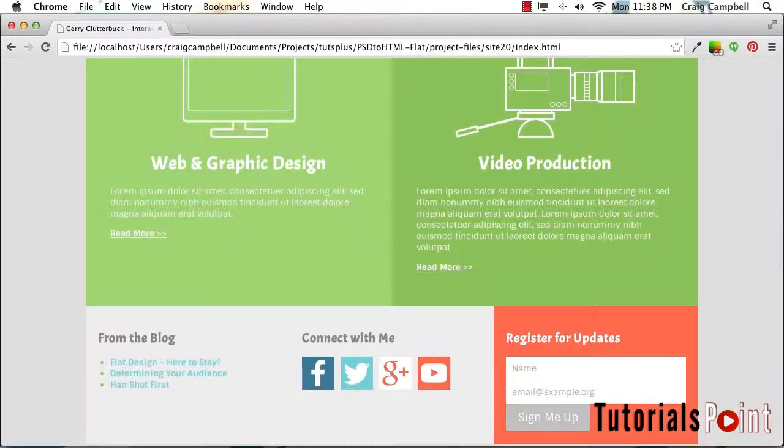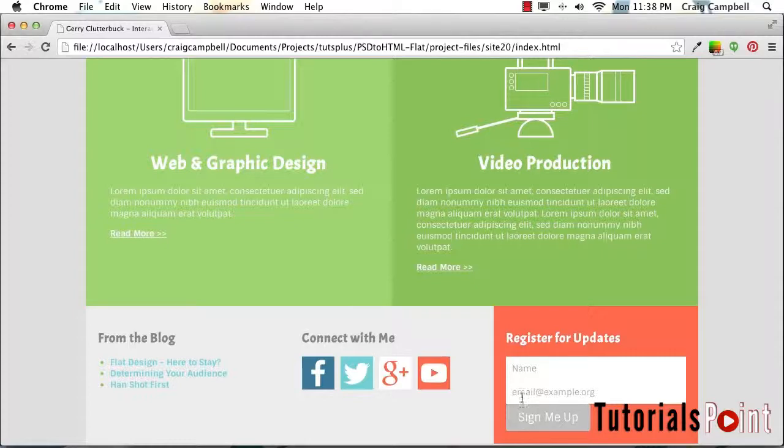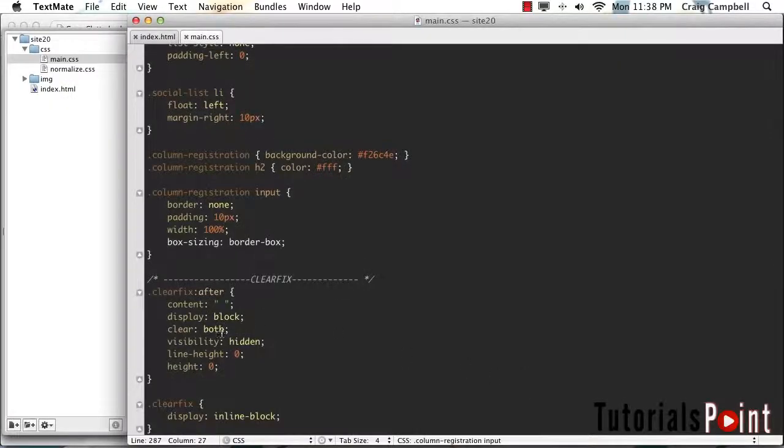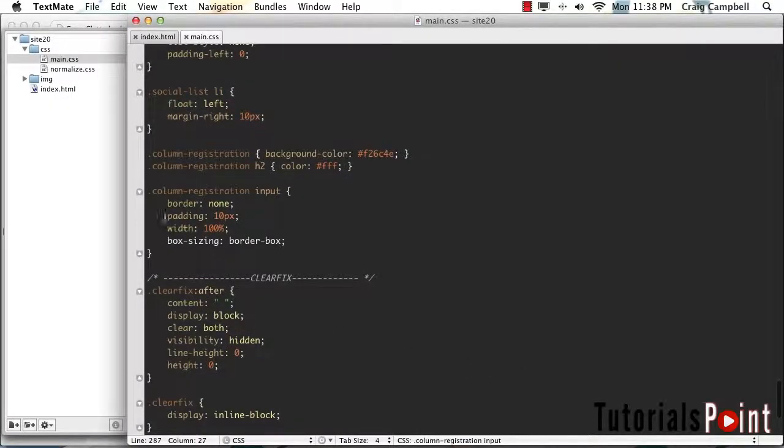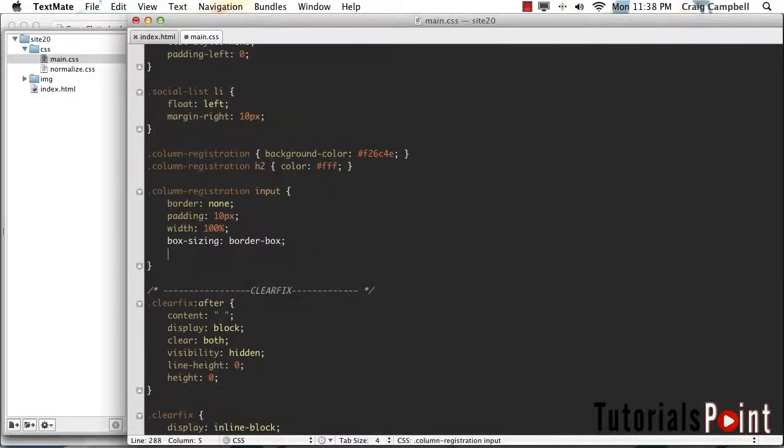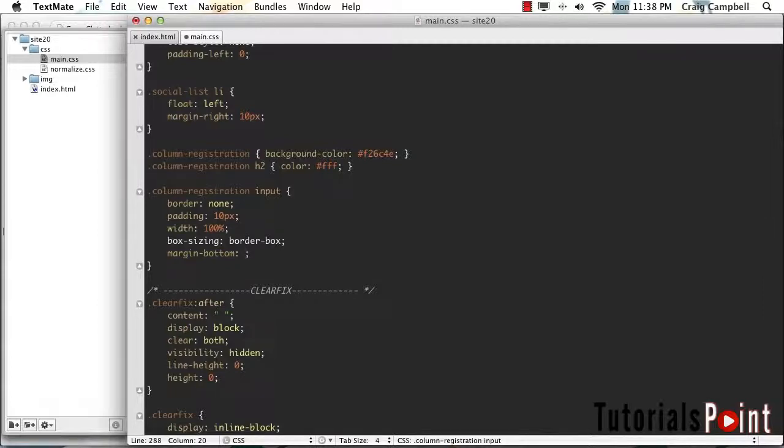We just need to space these out a little bit. So I'm going to put some bottom margin on these inputs so that we can have a little bit of space between the inputs and between the input and the button. For that column registration space input rule, we're also going to add a margin-bottom property. And we'll put 20 pixels of margin on the bottom of these inputs.